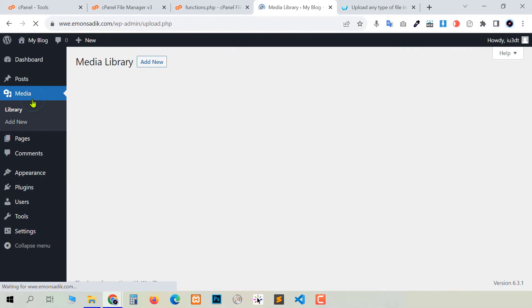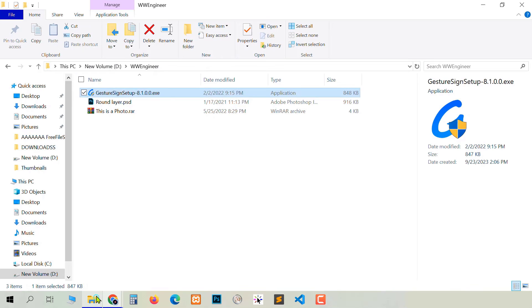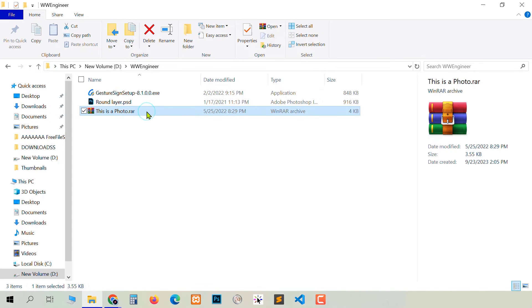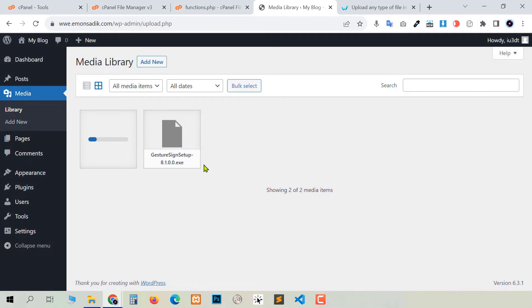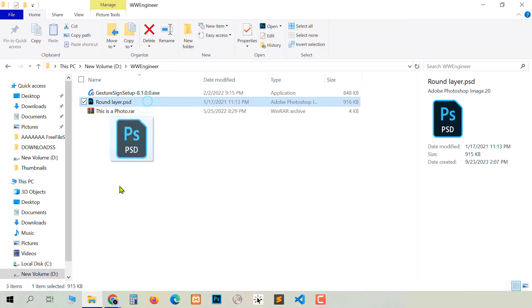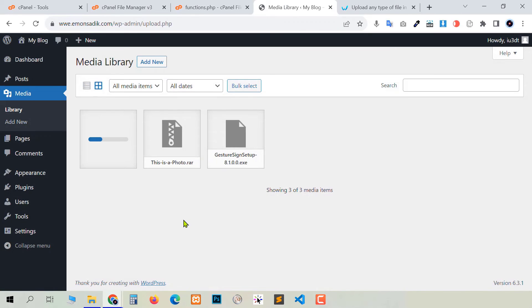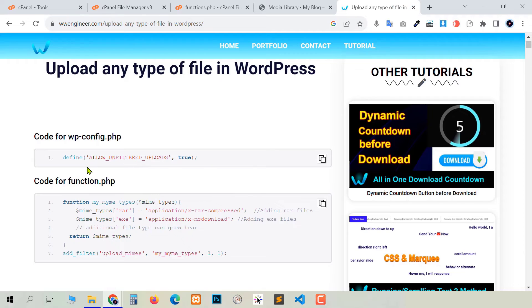Go to Media, then our file manager. Take this rar file and drag and drop it. Now you see our rar file has been uploaded successfully — this code is working. And if I try to upload the psd file, it will also be uploaded. Now you know why we can upload the psd file — because we applied the second method, which allows uploading more file types.